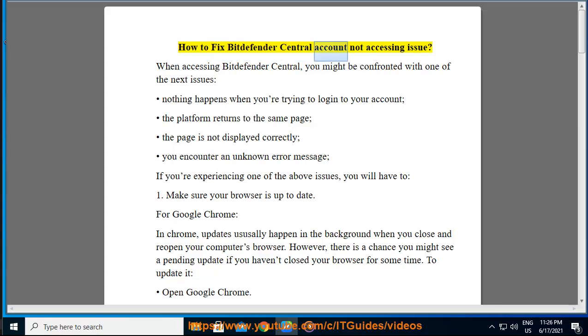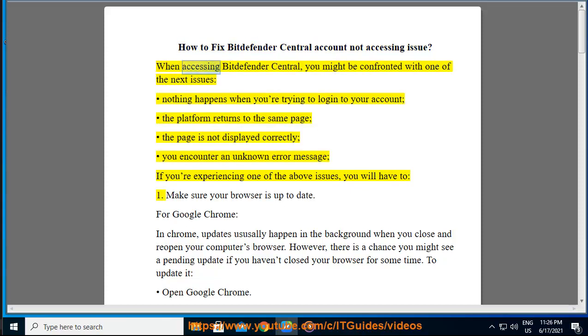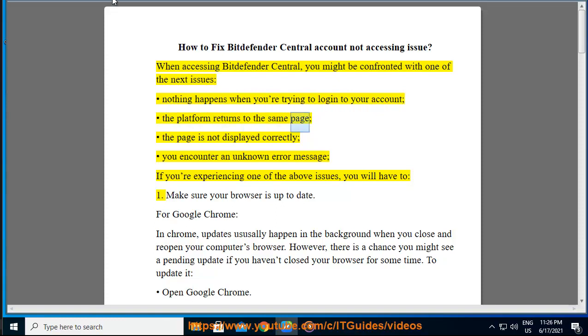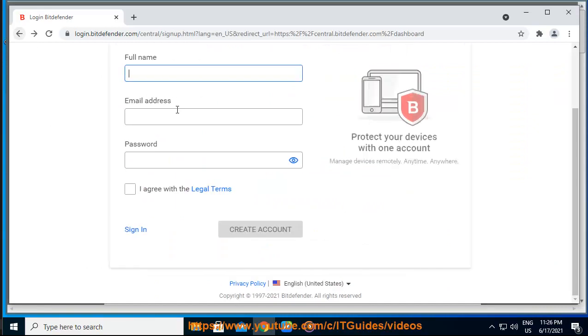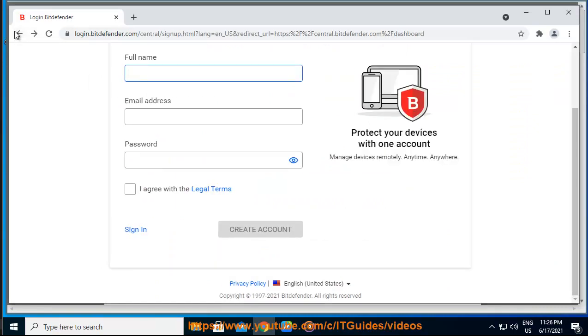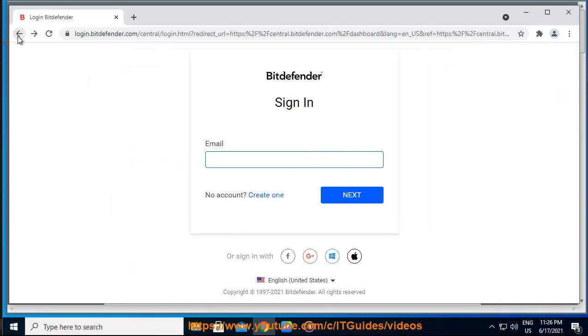How to fix Bitdefender Central account not accessing issue. When accessing Bitdefender Central, you might be confronted with one of the next issues: nothing happens when you're trying to log into your account, the platform returns to the same page, the page is not displayed correctly, you encounter an unknown error message. If you're experiencing one of the above issues, you will have to: